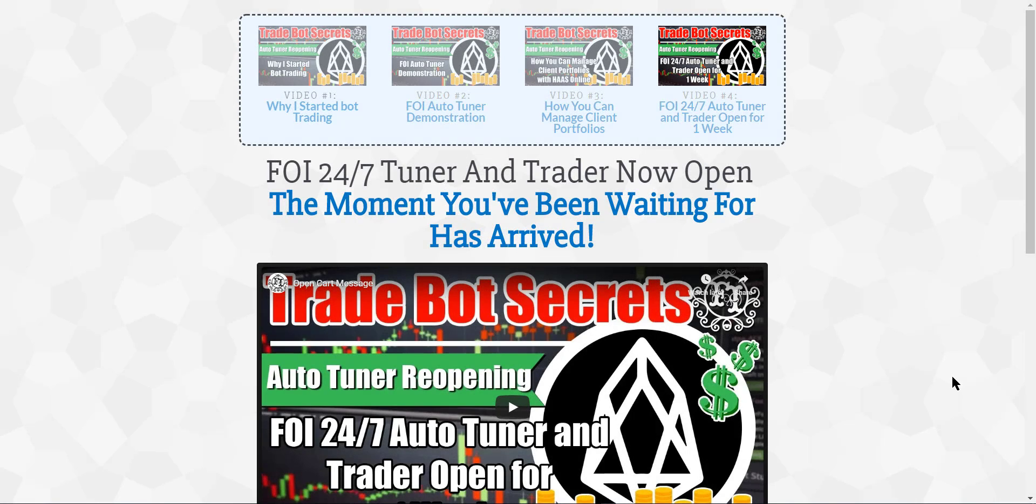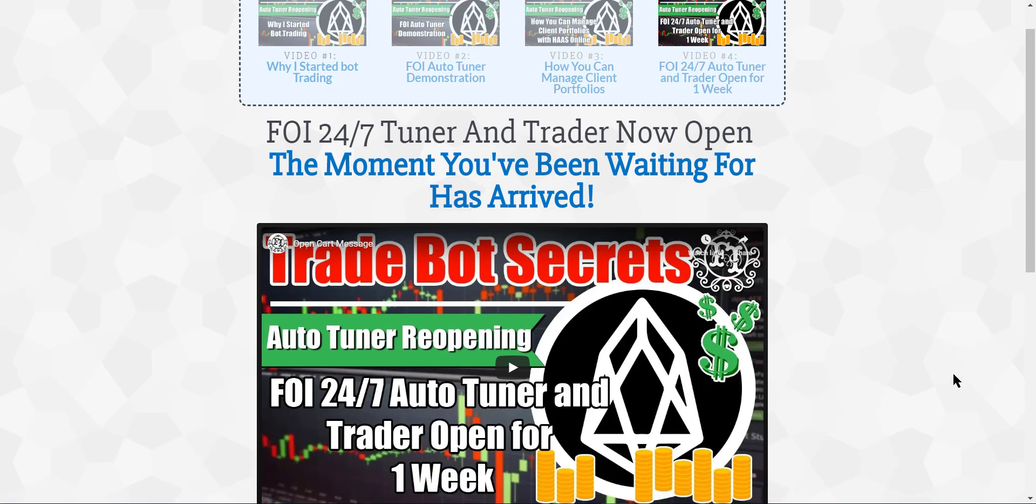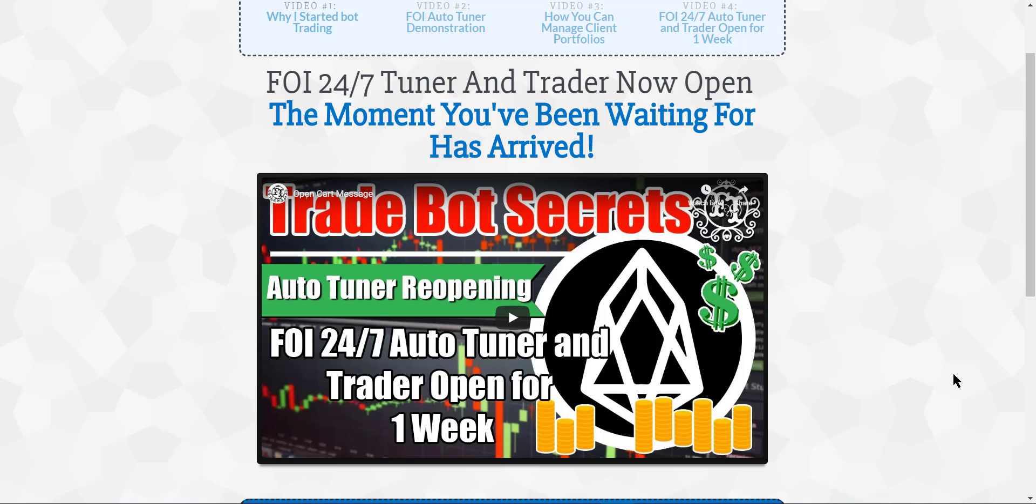Hey guys, it's Anissa with Friends of Irony Protecting the Family by Protecting the Pack. And we have an announcement to make and it's right here on my screen. The FOI Auto-Tuner is available again guys.